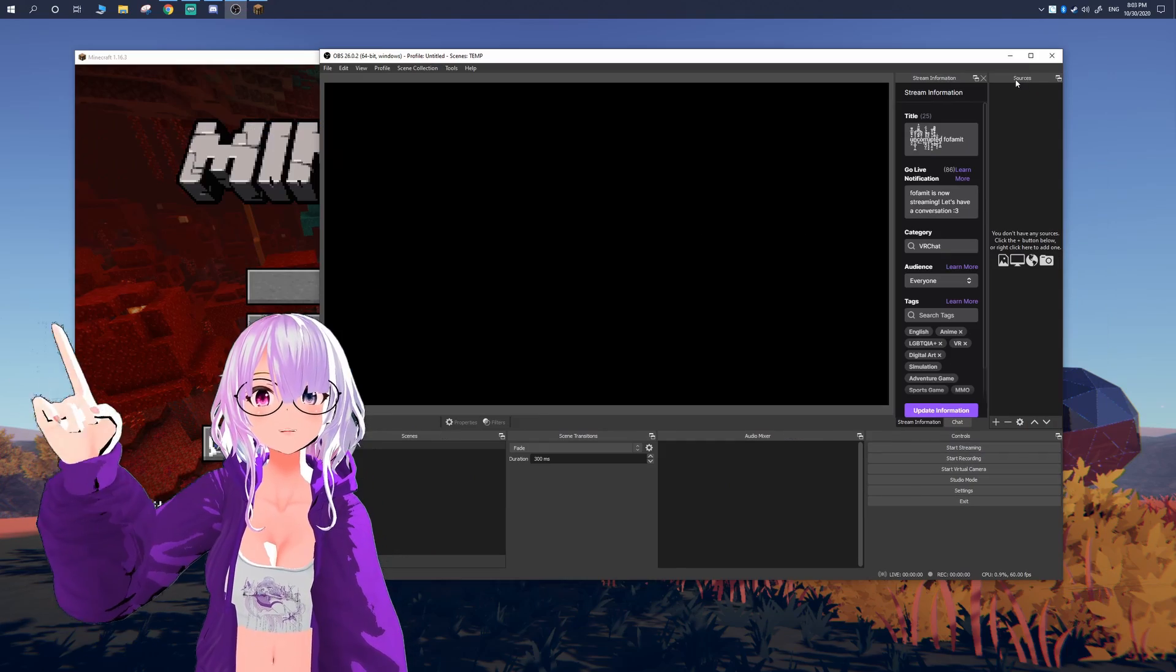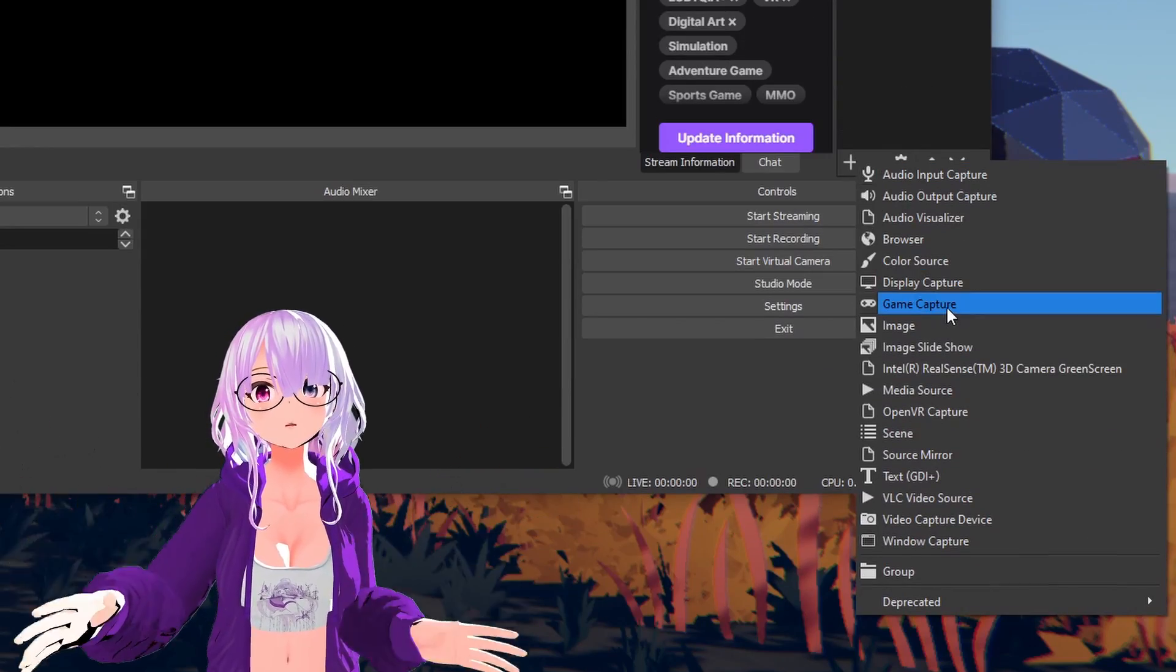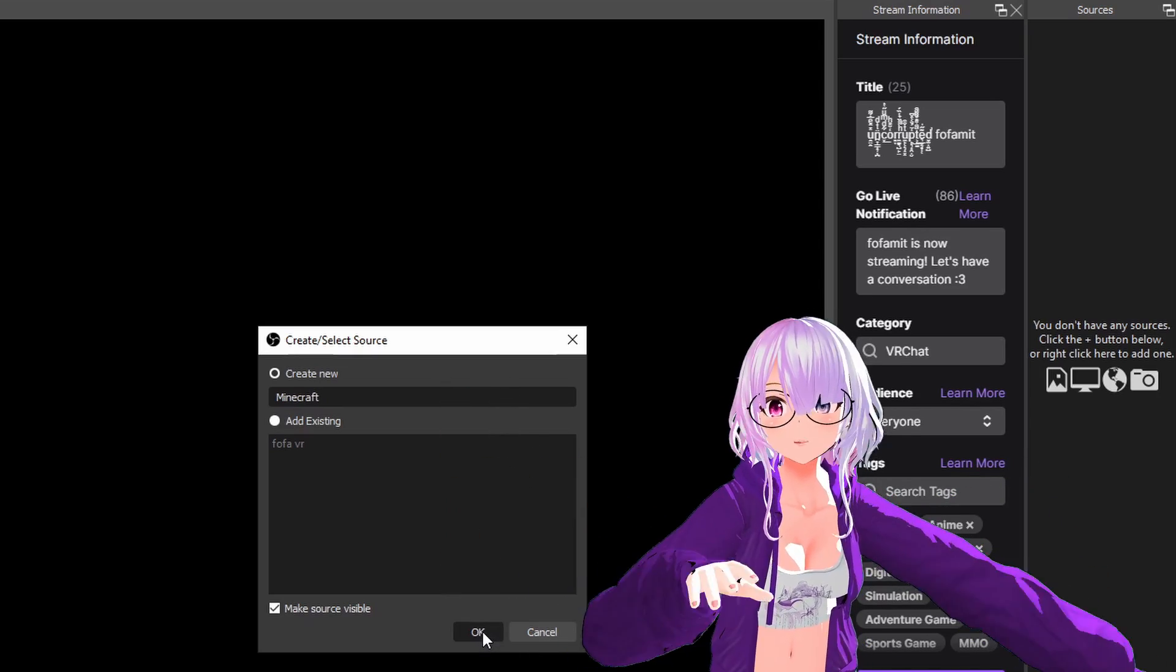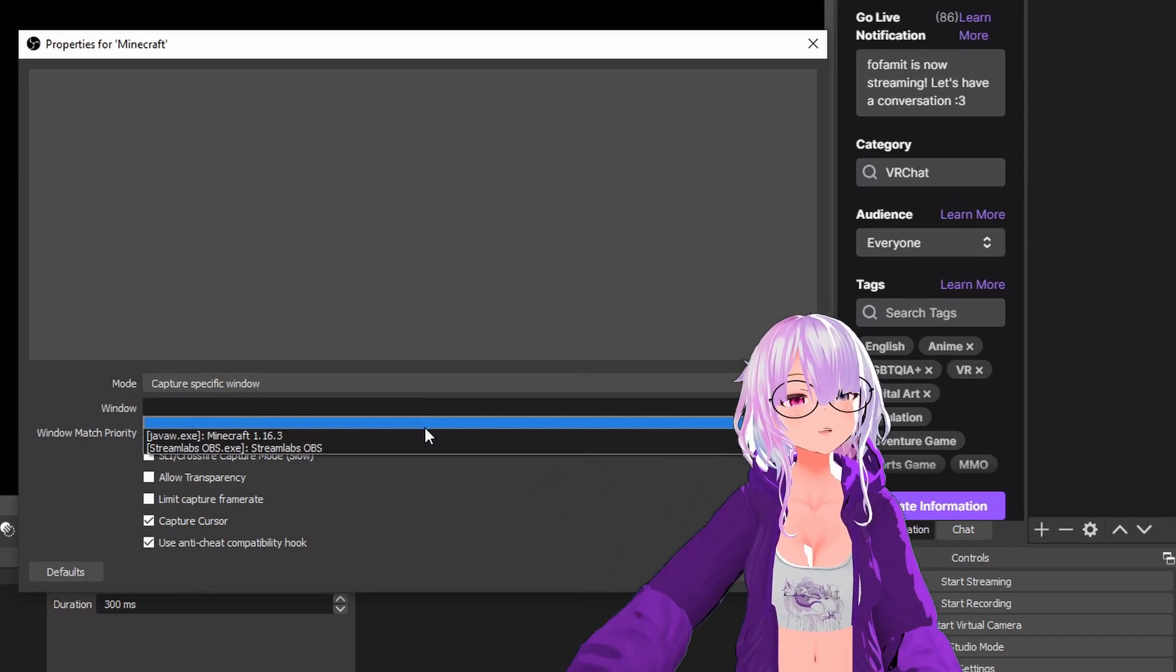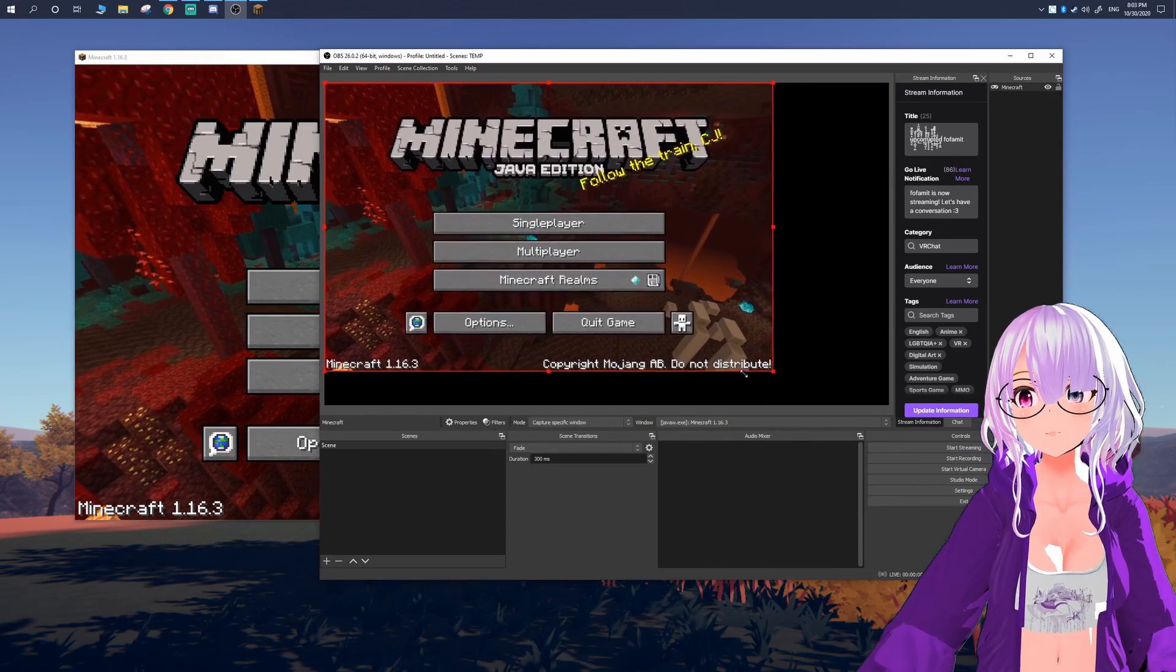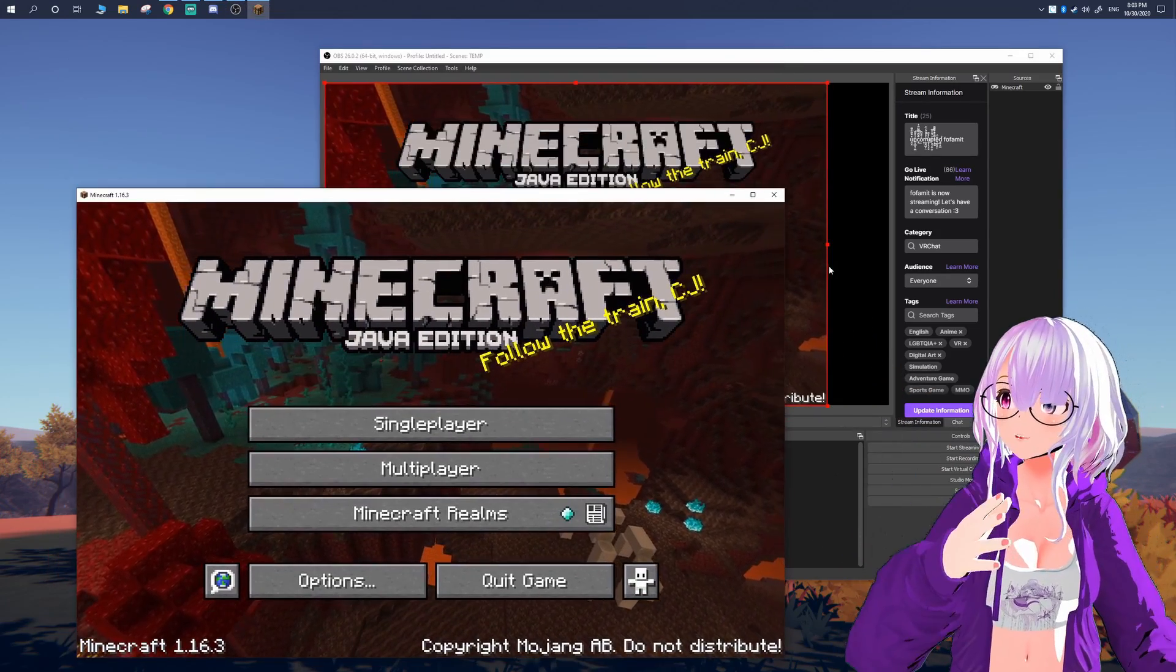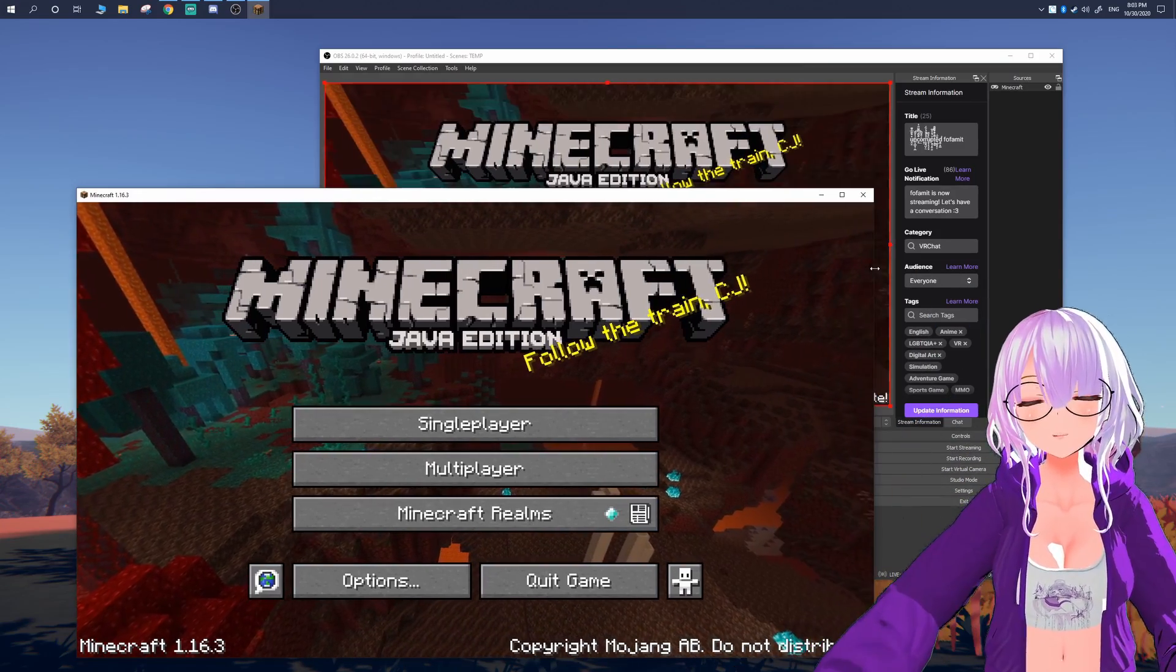You're going to go to the plus sign and then you're going to do game capture. This allows you to add a game window and then you're going to name it. I like to name things basically what it is. So since we're adding Minecraft, I'm just going to name it Minecraft. Here in the properties window, I'm just going to pick specific window and I'm going to choose the Minecraft window that's open. And then now you can resize it to fit the screen as best as possible. So what I'm doing here is I'm going to do a combination of resizing the actual game window and resizing in OBS, just making sure that I don't get that weird stretching effect.